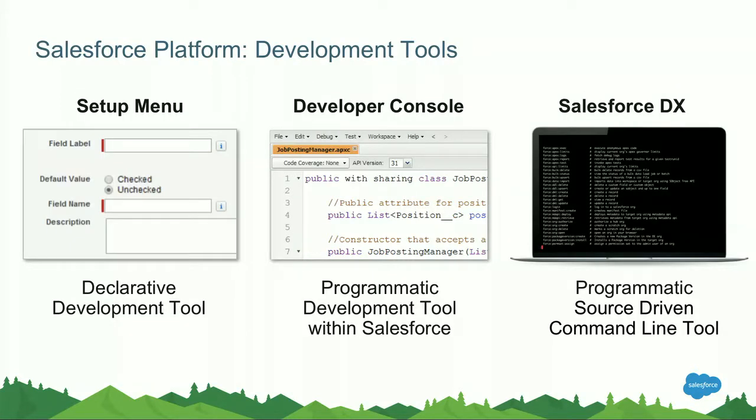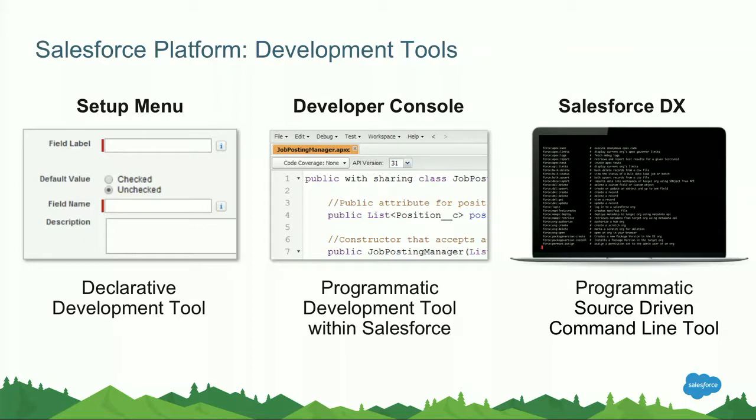So what tools are actually available to build your apps on our platform? The first one is the setup menu. If you're an existing Salesforce user, chances are pretty big that you've already touched this, as this is the primary go-to tool for any declarative customization that we do. So that example of creating a custom object, that is exactly what you will do in the setup menu.